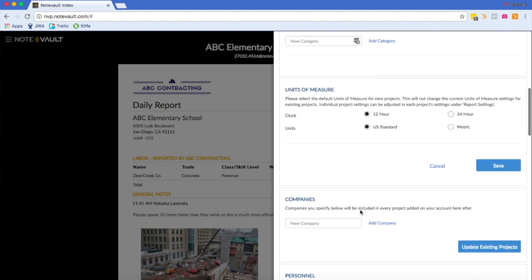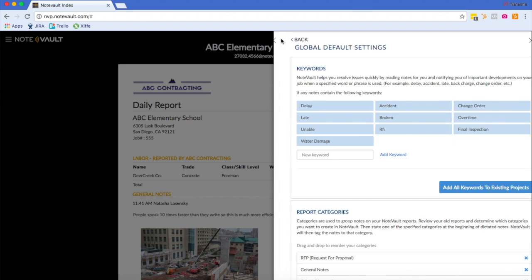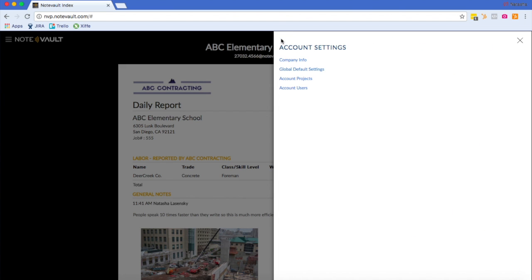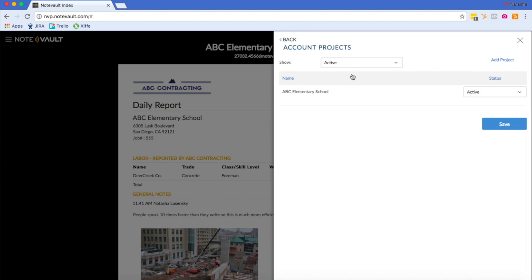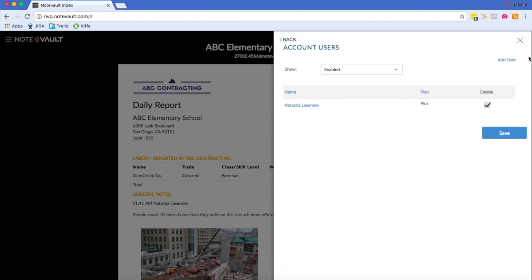Lastly, you probably want to know how to add projects and add users. So if you go back to your account settings, by clicking on account projects, you can manage your existing projects and archive them, add a new project, etc. And under account users, you can create new users and you can also disable users.